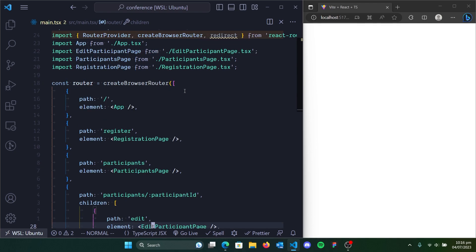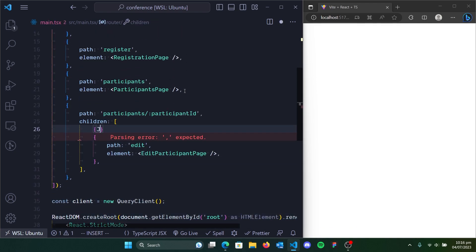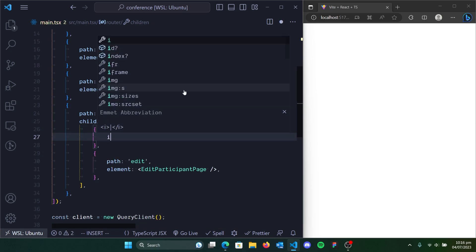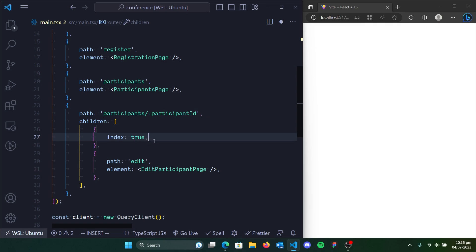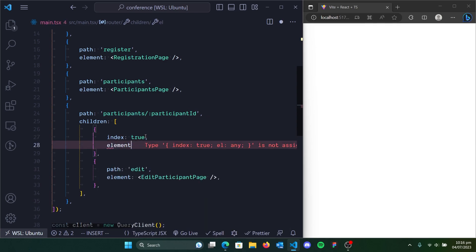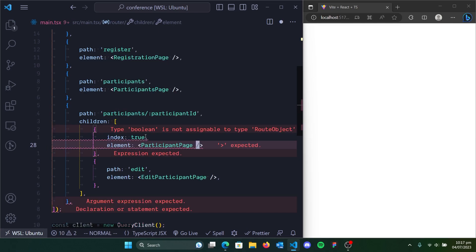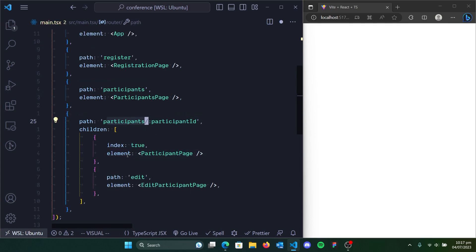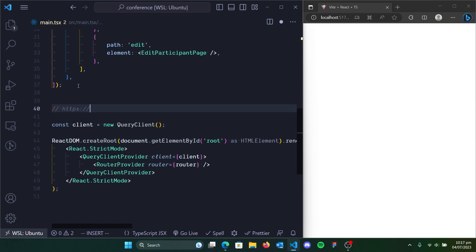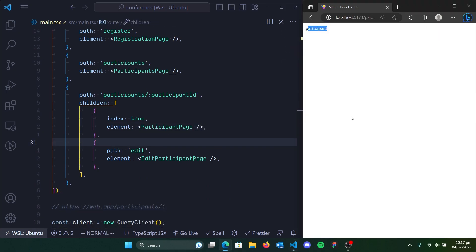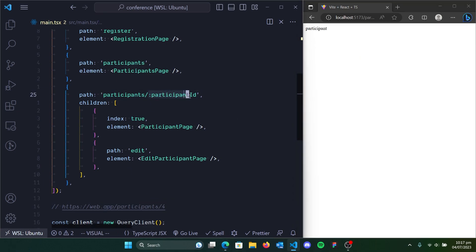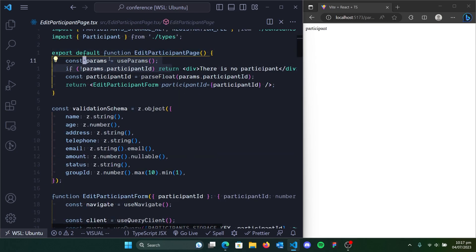Let's ensure that this is working. So we go to main.tsx. We're going to add a new object and we're going to add a field called index, set it to true. What index will do is that anytime we visit this URL with the participant's ID, it's going to render the component placed in here — so it should render this page. When we visit a URL like participants slash a participant ID, it's going to show the participant's page. When we save that, we can see that it goes to the participant's page.